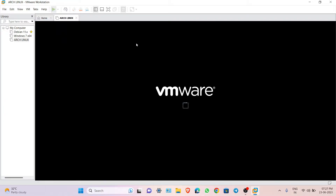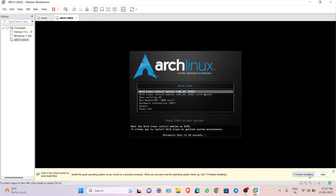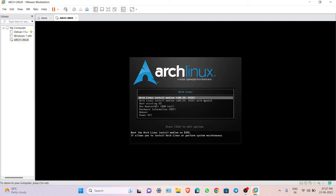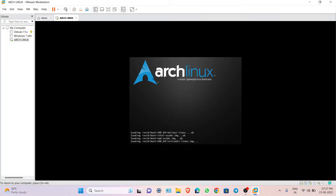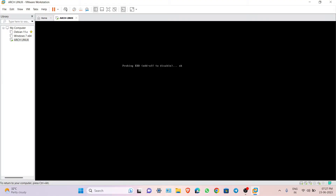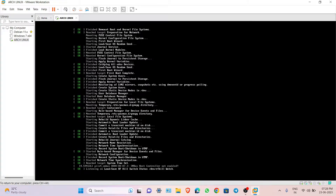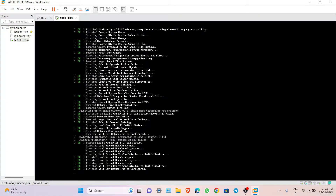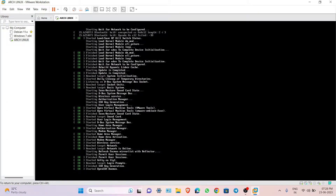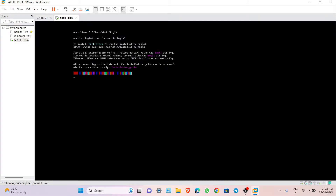Now power on your virtual machine. You will see boot options — choose the first one and press Enter. This will take some time. Once you see the command line, type 'archinstall' and the installation process will start.